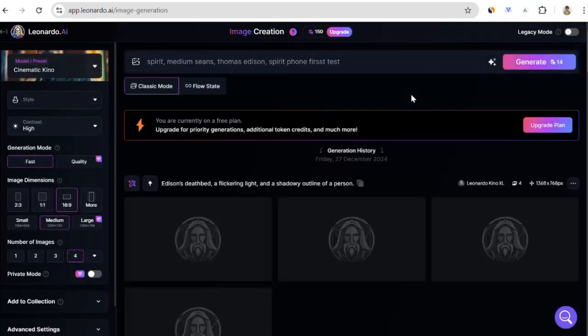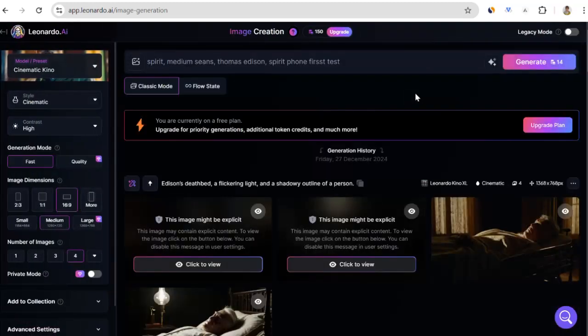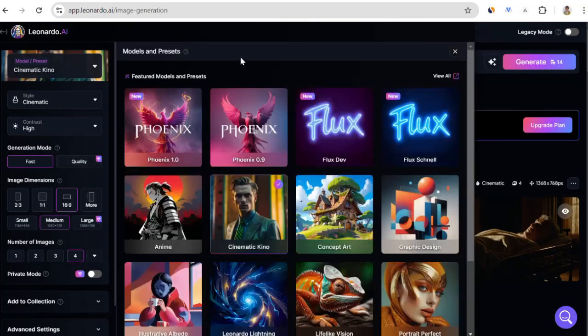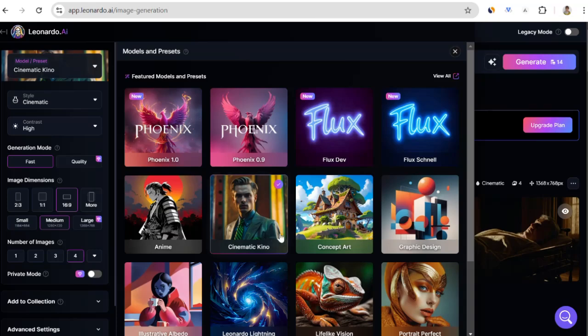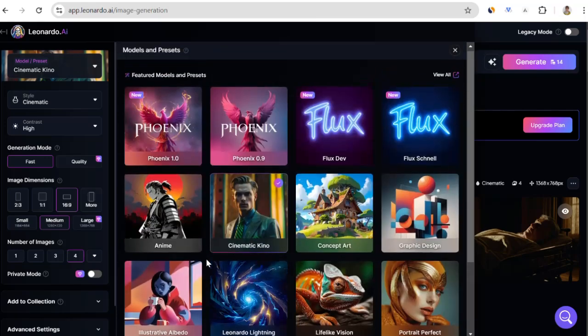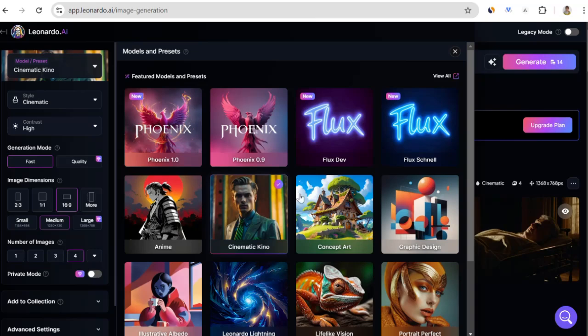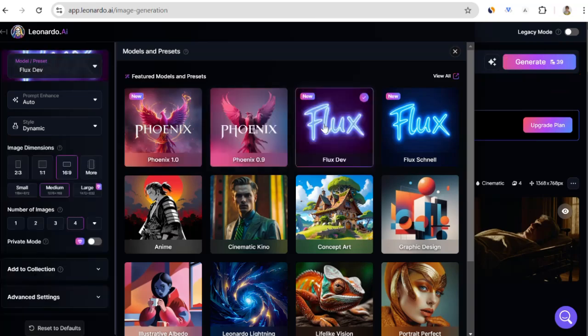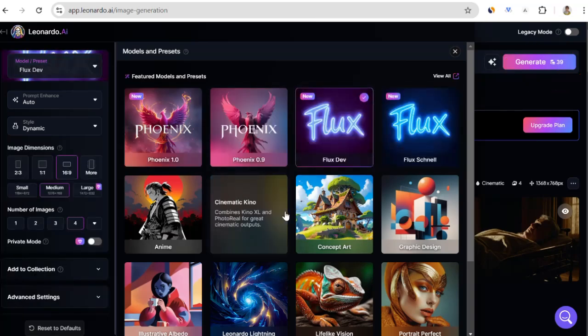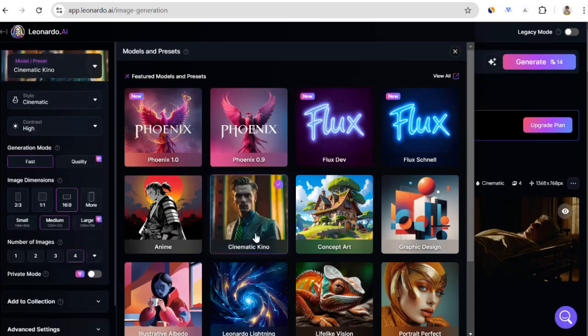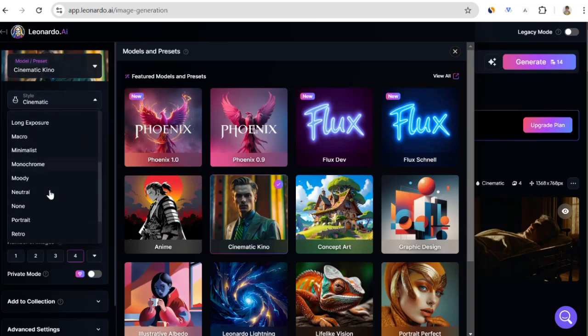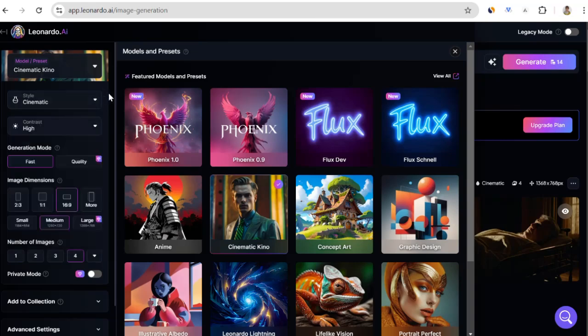First, let's look at the left menu. Here, you select the model suitable for the visual you will design. I will use the cinematic model for my YouTube channel. However, there are also different options like kids channels or cartoons. Depending on the model you choose, your credit spending may change. For example, the cinematic model spends 14 credits, while if you choose a different model, this amount can increase to 24 or 39 credits. Therefore, you need to use your credits carefully. After selecting the model, there are different looks in the style section below. For example, there are styles suitable for different fields like food, movies, fashion. I will continue in cinematic style. Here, you can choose the contrast. If you want more eye-catching visuals, choosing high contrast will be more logical.